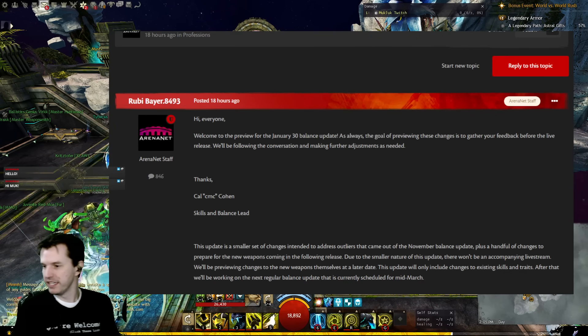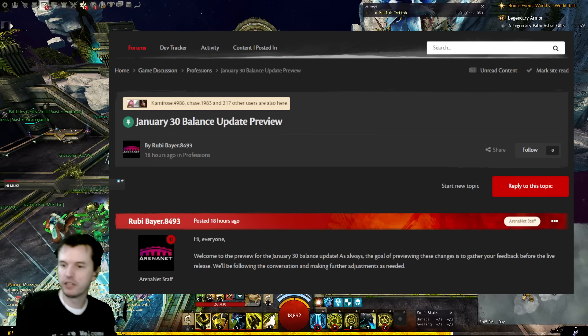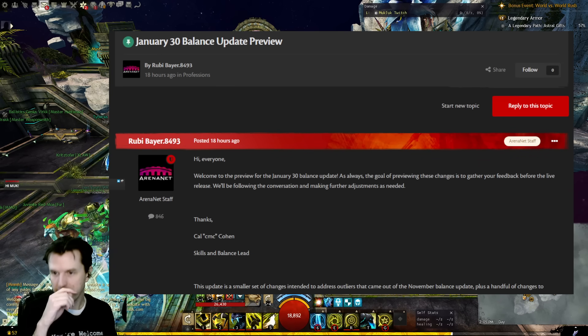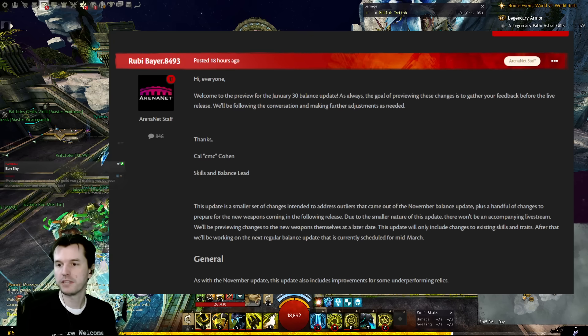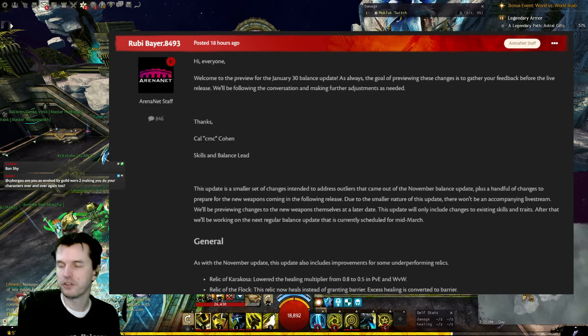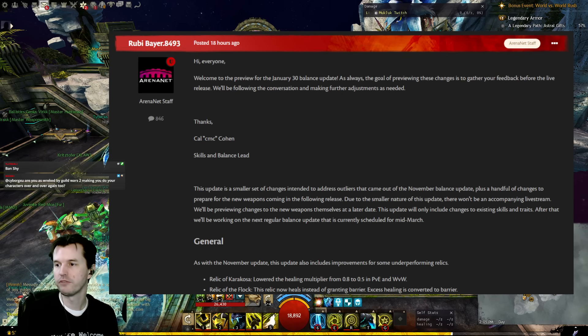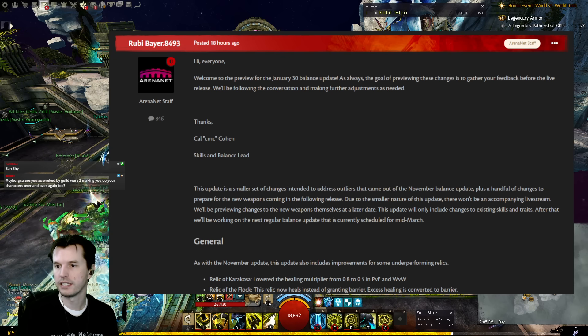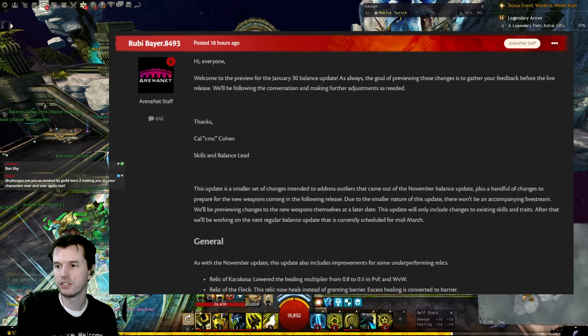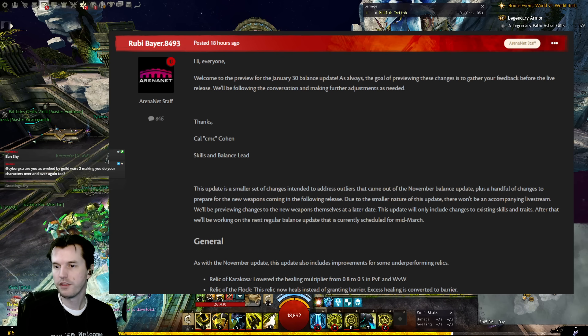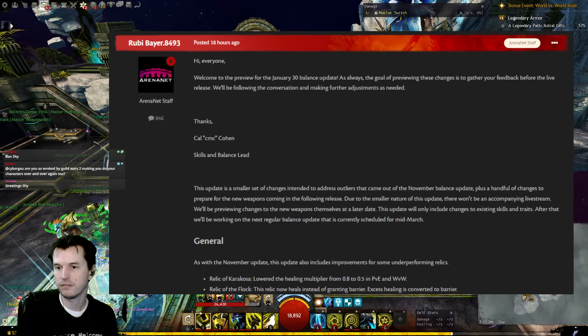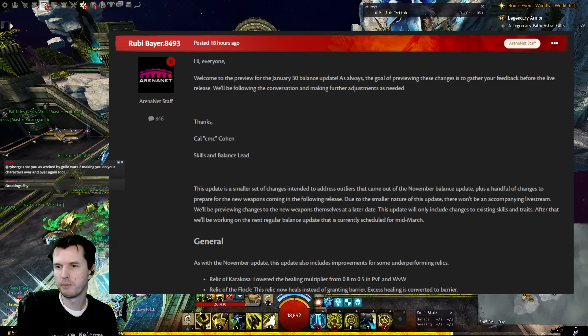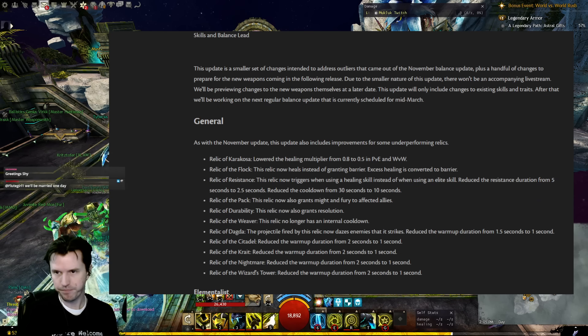All right, today is Friday, January 12th, and we unexpectedly have some patch notes today. Ruby Bear posted on the forums: Hi everyone, welcome to the preview for the January 30th balance update. As always, the goal of previewing these changes is to gather your feedback before the live release. We'll be following the conversation and making further adjustments as needed. Thanks, CMC Cohen, Skills and Balance Lead. Okay, so Ruby posted this but Cal wrote this.